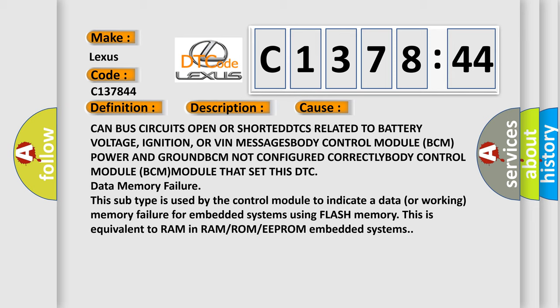This diagnostic error occurs most often in these cases: CAN bus circuits open or shorted, DTCs related to battery voltage, ignition, or VIN messages, body control module BCM power and ground, BCM not configured correctly, body control module BCM module that set this DTC data memory failure.